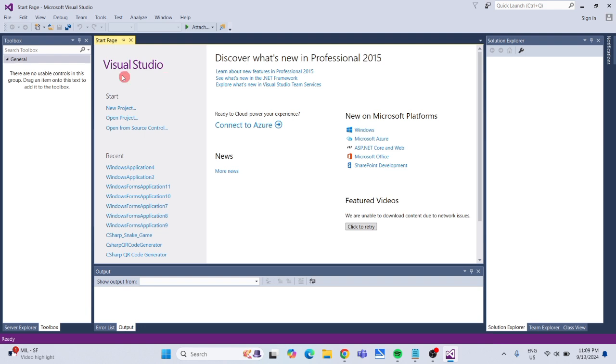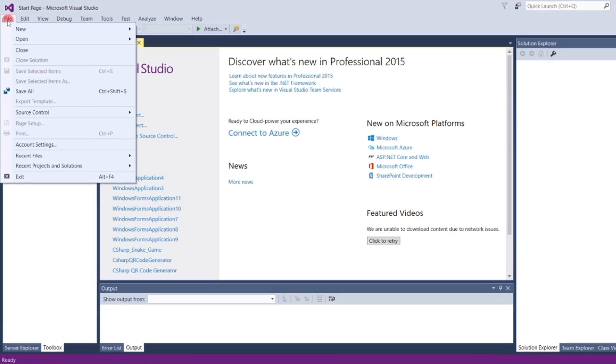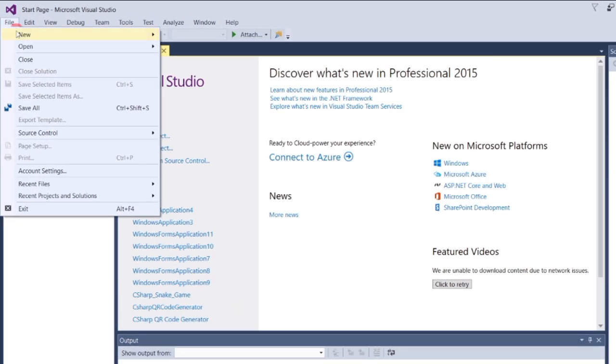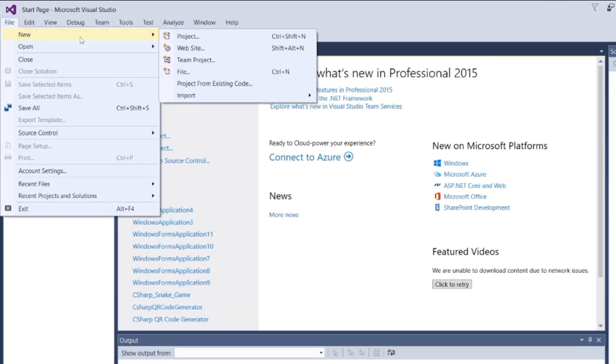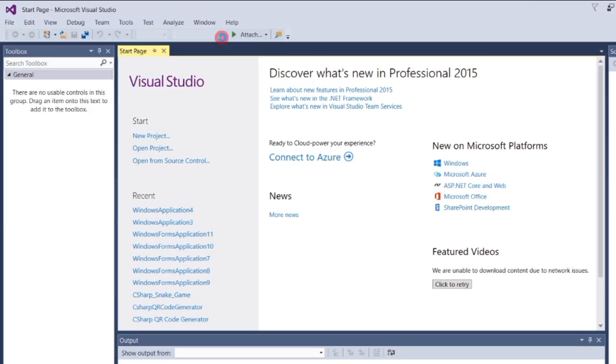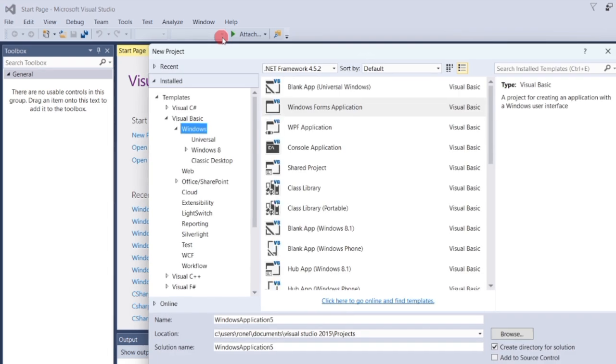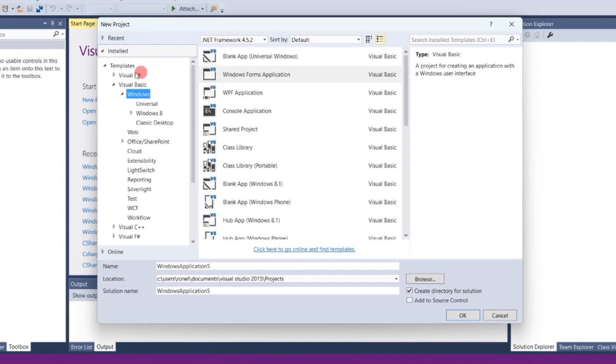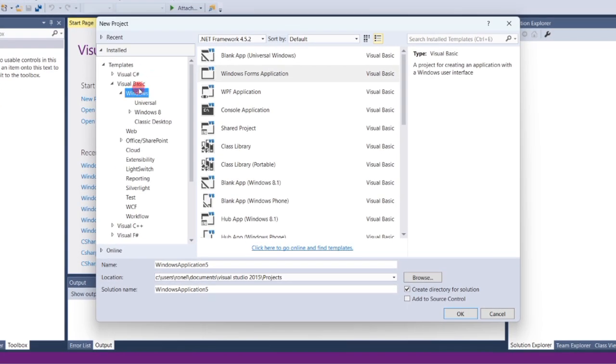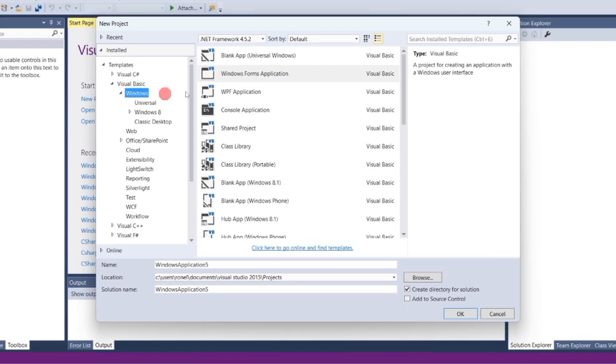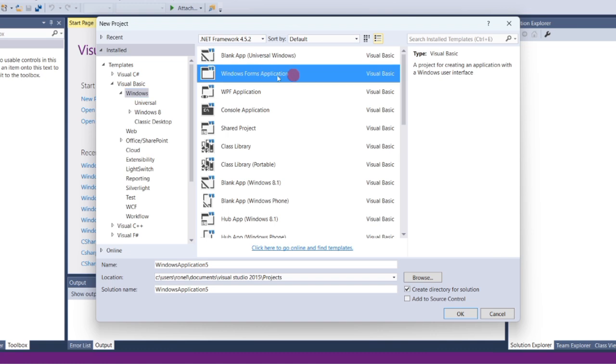First, create a new project. In the top menu, click File, then New, and then click Project. A new window will pop up. In the left menu, select Visual Basic, then Windows, and then select Windows Forms Application.